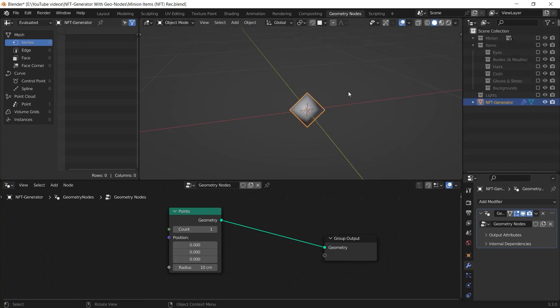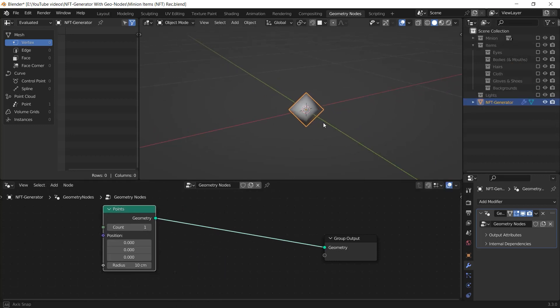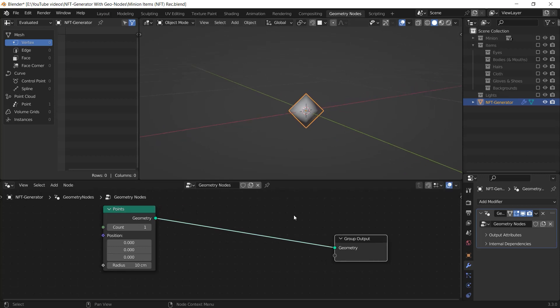Then add it and connect the geometry to the geometry of the group output node. As you can see, this point is at center and this is the reason why we applied the origin point of our items to the center.